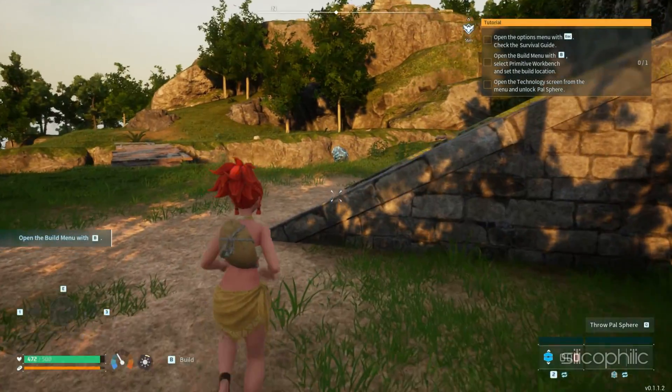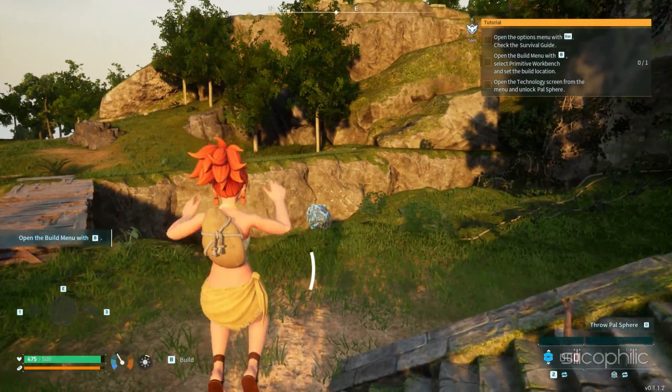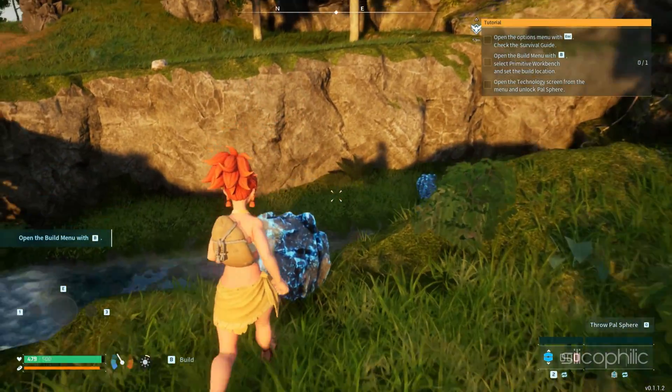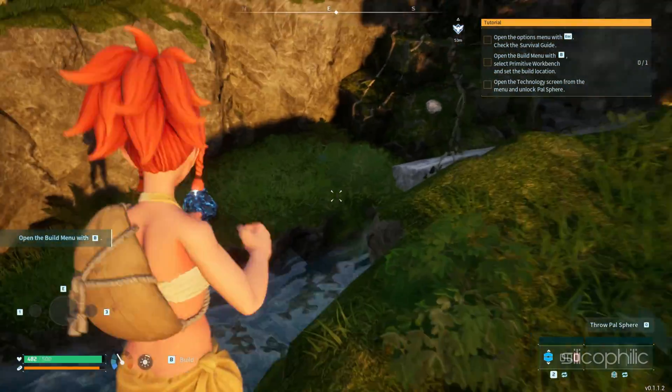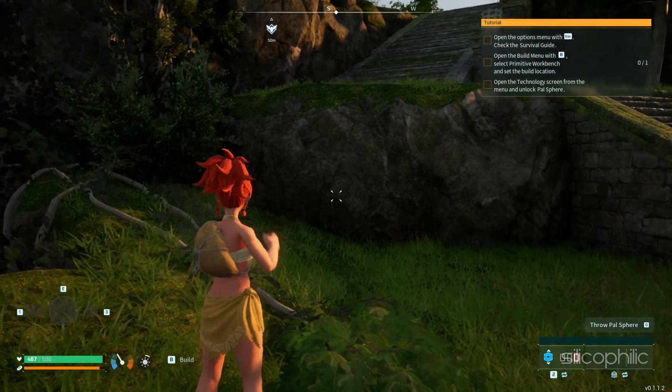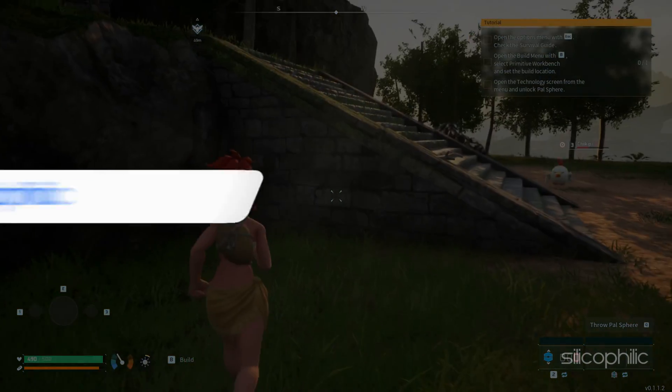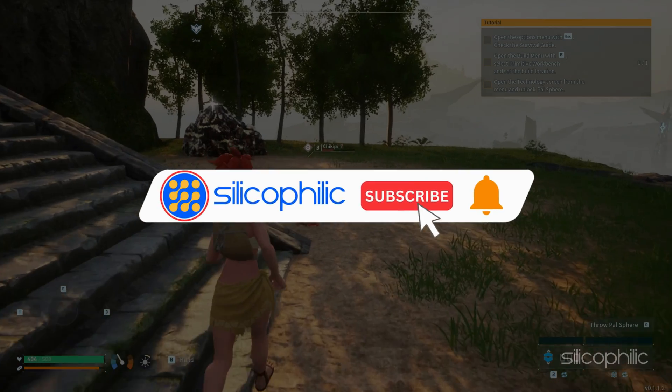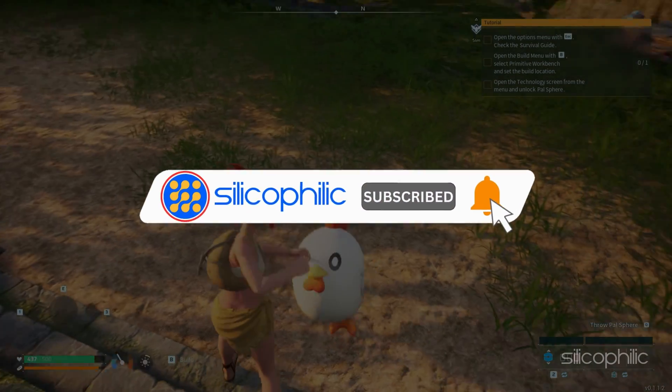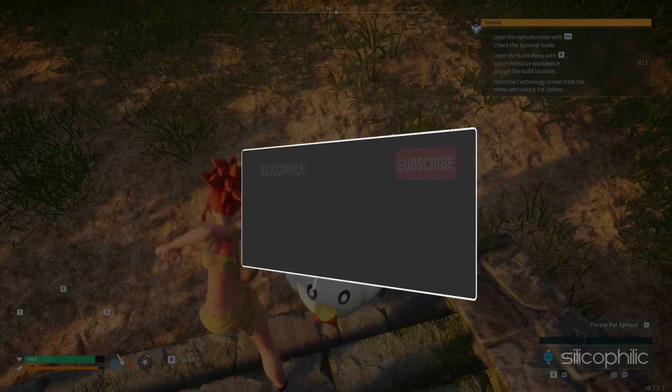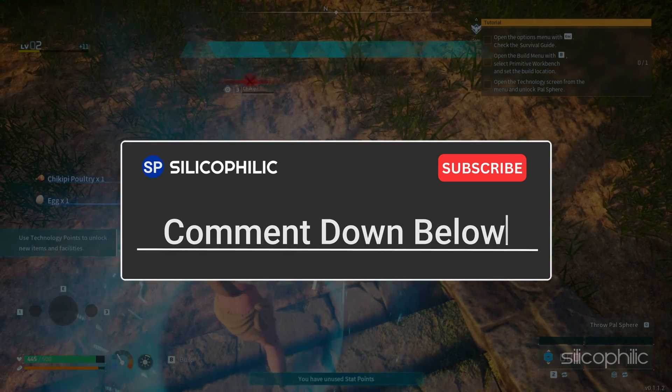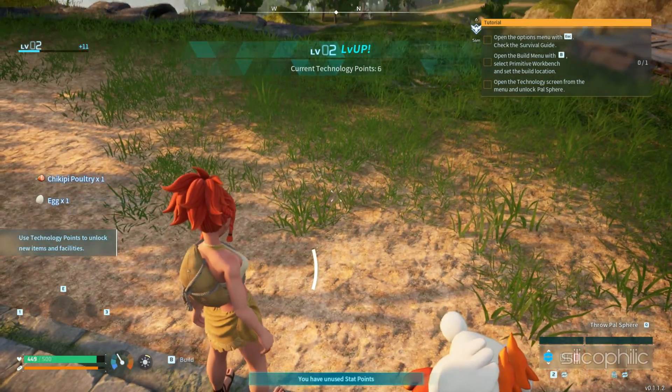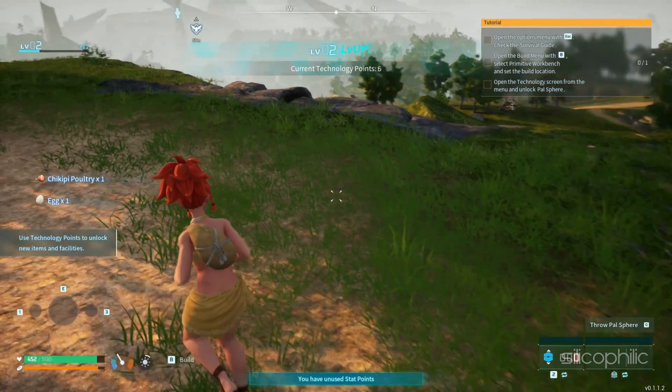And there you have it, the eight methods to fix Palworld unhandled exception on PC. We hope one of these methods have worked for you. If you found this video helpful, don't forget to give it a thumbs up and subscribe to our channel for more tech tips and troubleshooting guides. Leave a comment and help others know which solution solved your problem. Thanks for watching and we will see you in the next video.